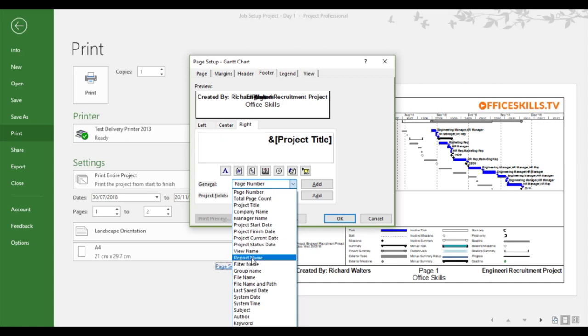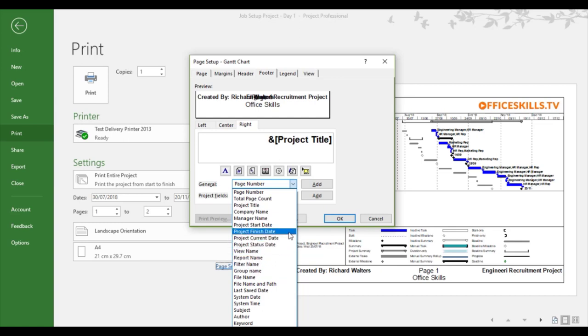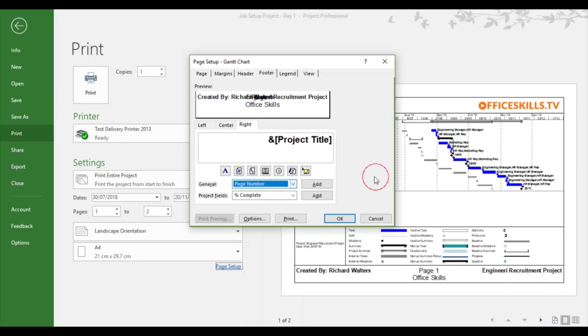So where I can see the option for the name, the project name that was done through properties. And that's why I got engineering recruitment project. So now you know how this was made up through headers and footers.